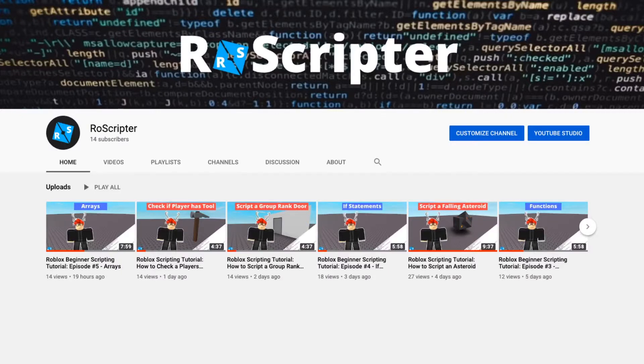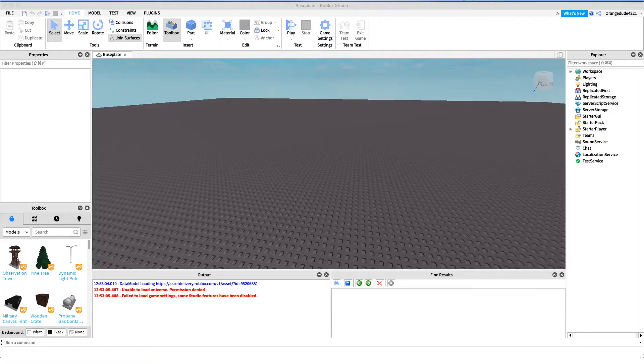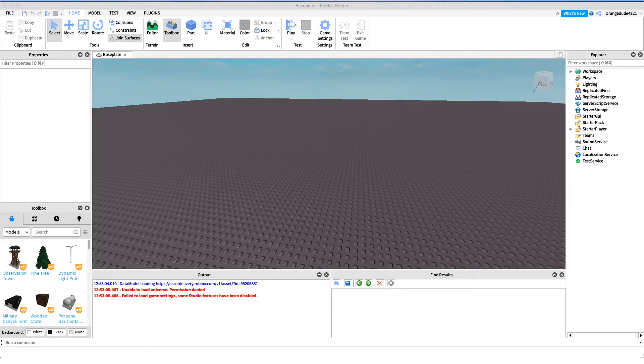Hey everybody, welcome back to another video. My name is Wyatt and today I'll be teaching you about for loops on Roblox. As always, because this is a beginner scripting tutorial, this is just gonna be for beginners or if you'd like to review concepts you learned in the past.